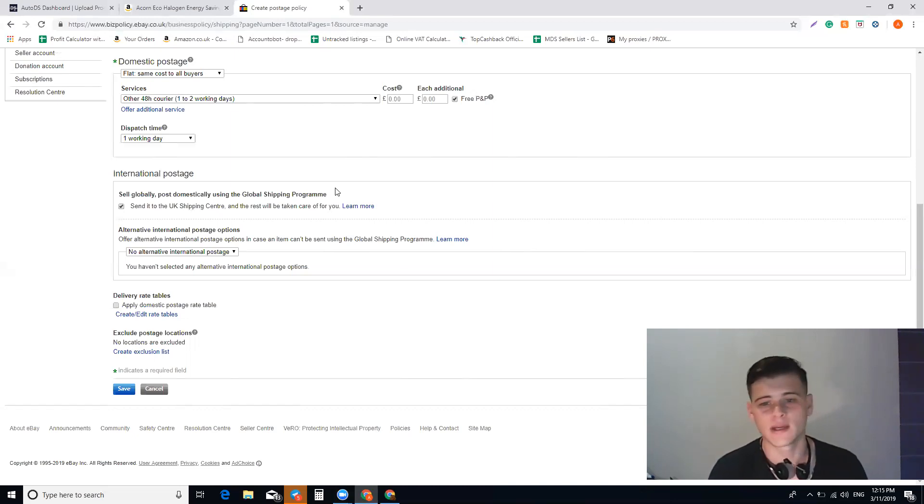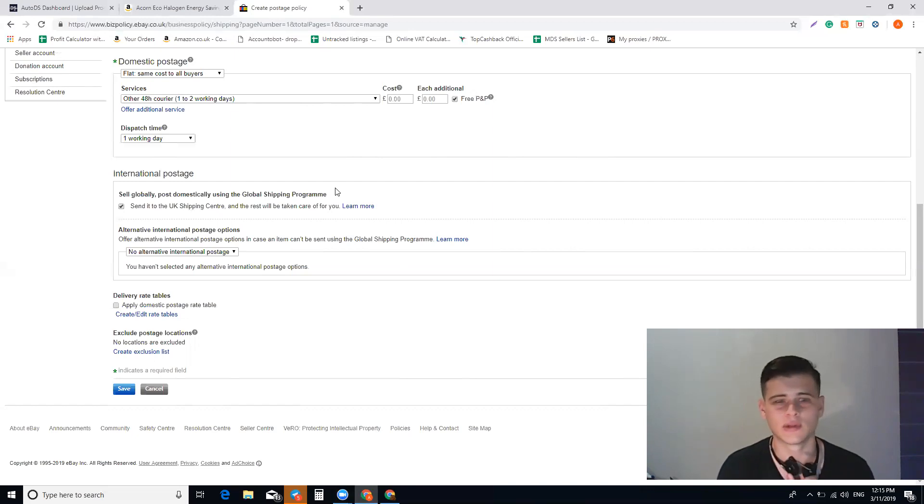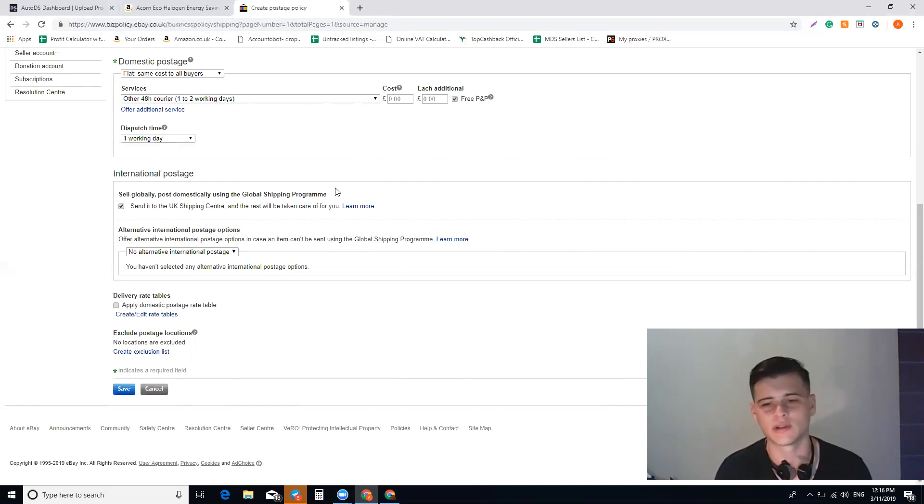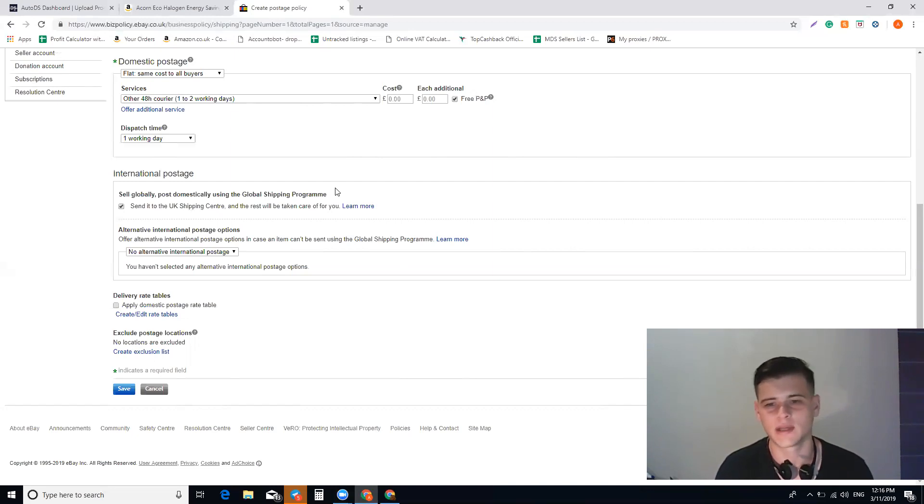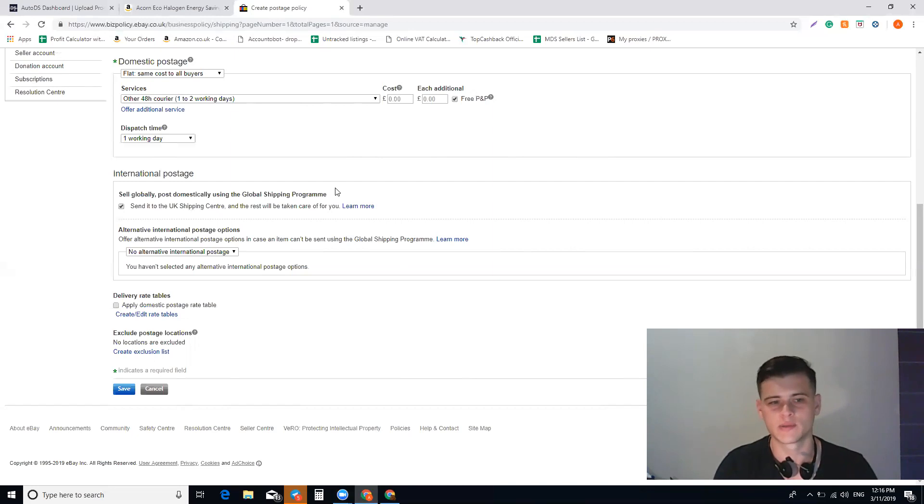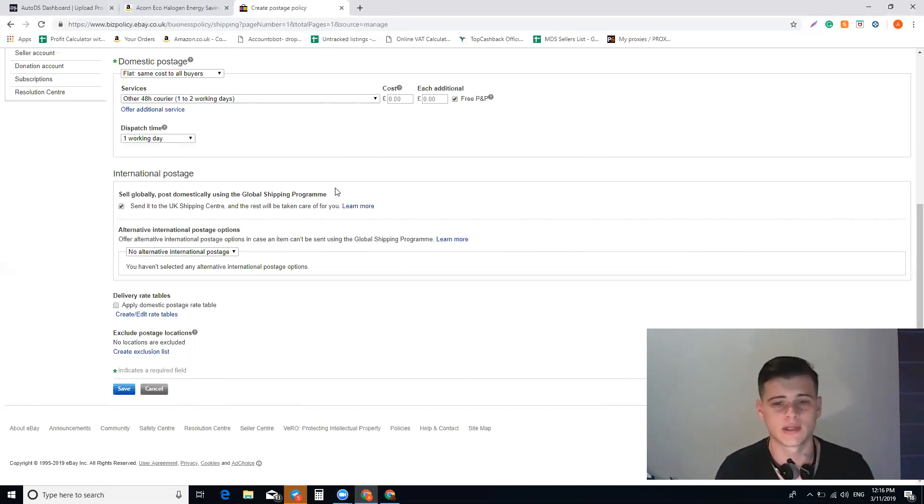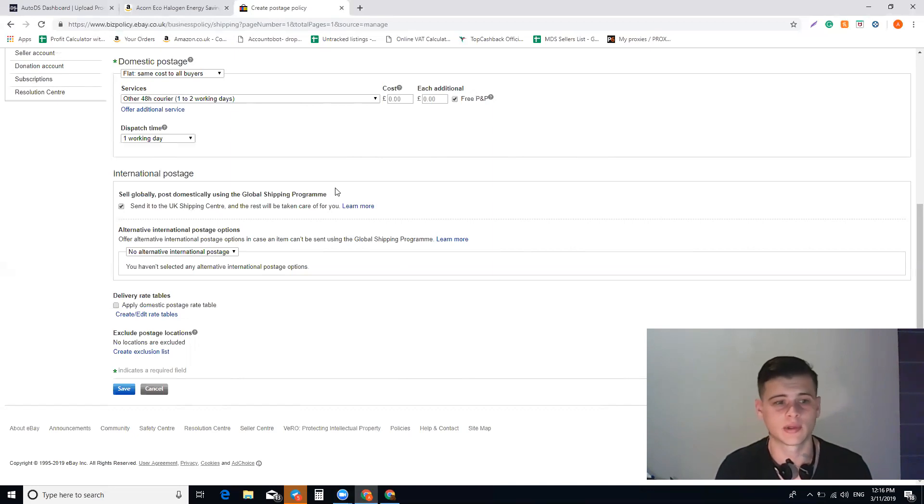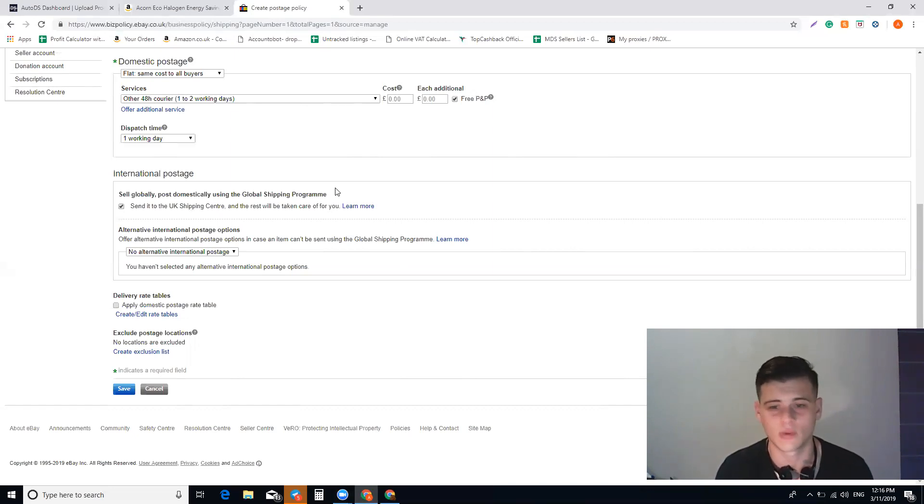The same thing for Auto DS—I don't really remember if you need to refresh it or not, but it's super easy. You need to create those business policies and from that you can use it. It's very simple. Create as many business policies as you want for different suppliers.